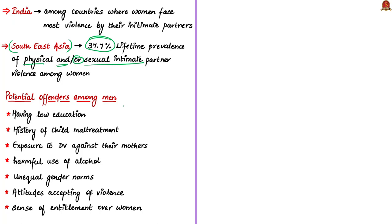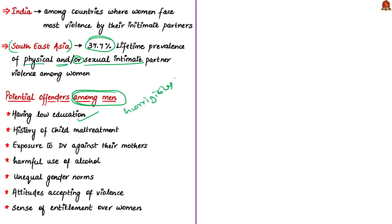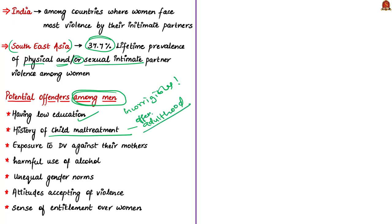Among men, potential offenders include those having low education because they don't know about women's menstrual and reproductive health, human rights and other matters, though educated men can sometimes be worse and incorrigible. Those who faced maltreatment in childhood may have violent behavior. That's why any child should not be abused or treated badly. This maltreatment could result in offending behavior in adulthood.